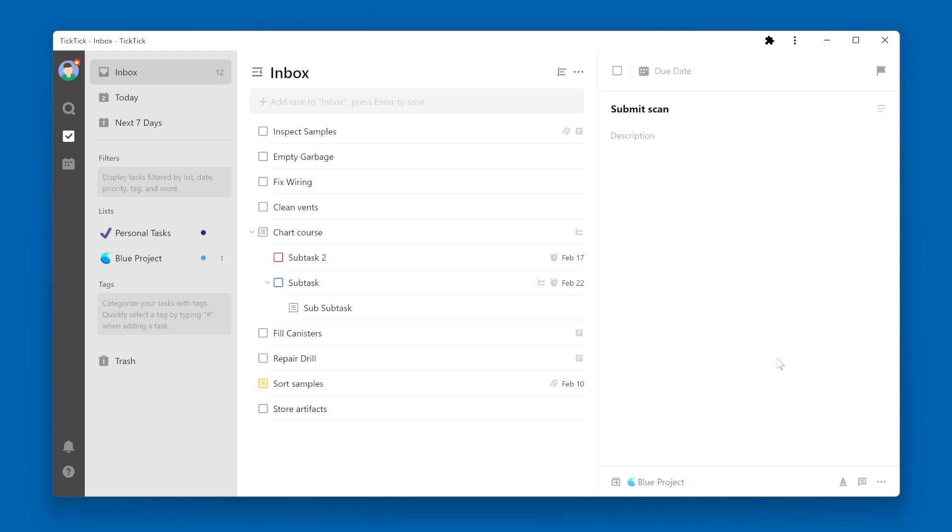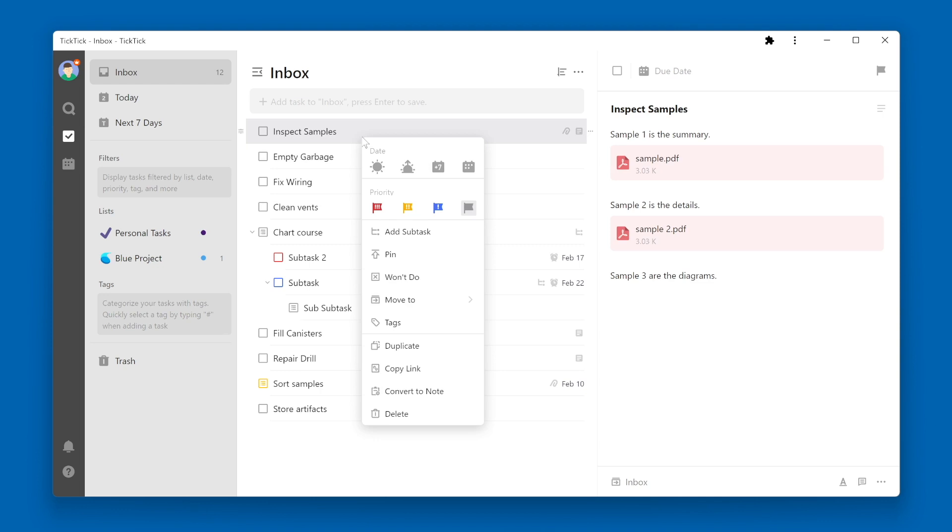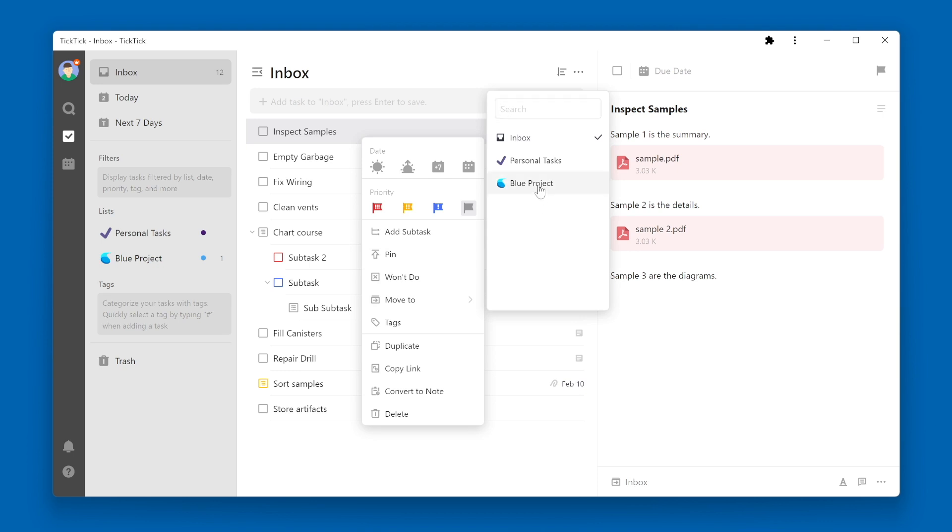Another way to move a task to a different list is to right-click on the task name, select move to, and you'll be presented with your list of lists. In this case I'll select Blue Project again.